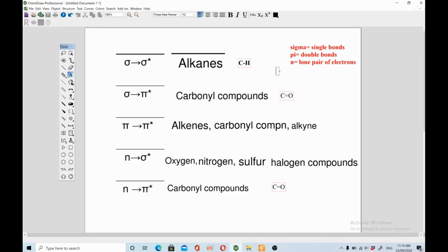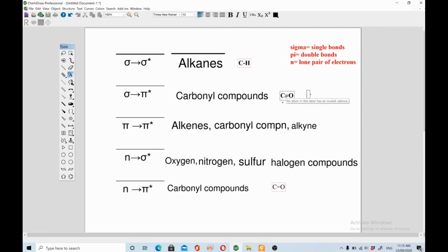In alkane there is no lone pair of electrons, so it could be either pi to pi star or sigma to sigma star. We say alkanes undergo sigma to sigma star because sigma bonds are present in alkanes — when sigma electrons are excited they go into sigma star, and there is no chance of pi to pi star in alkanes. Carbonyl compounds have sigma to pi star transition because they contain both sigma and pi bonds, but this is not frequently observed in UV-visible and not the most important.